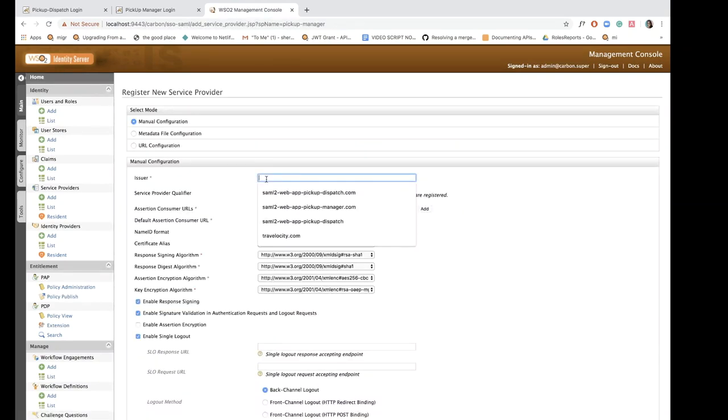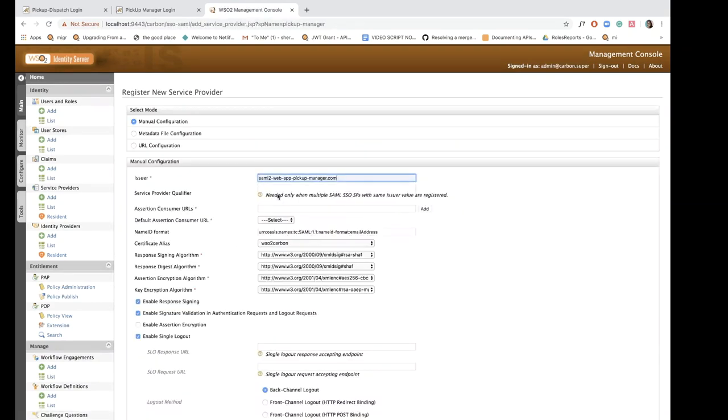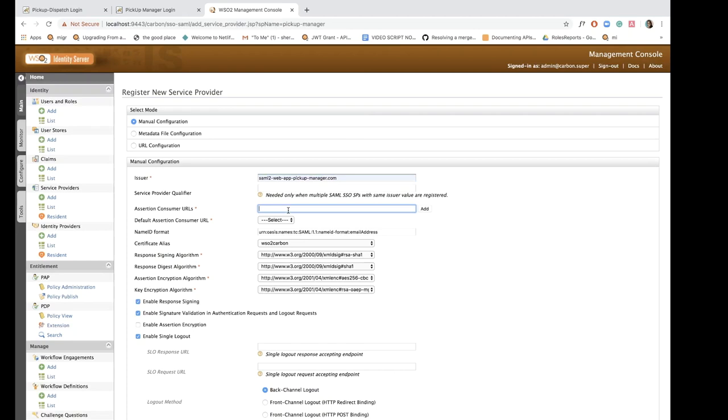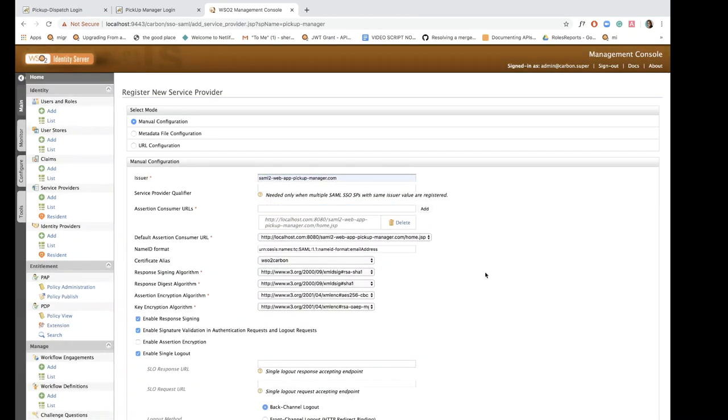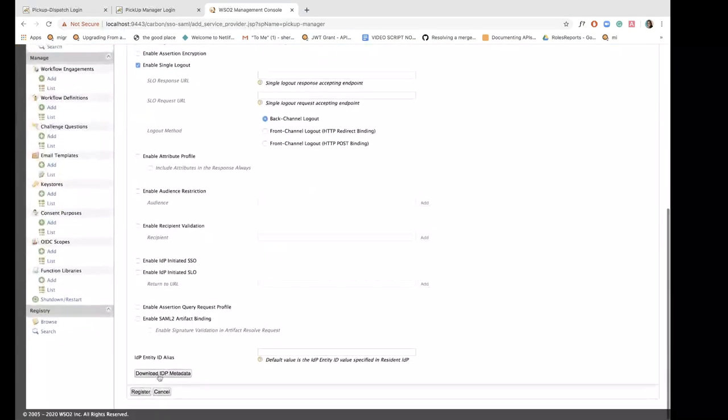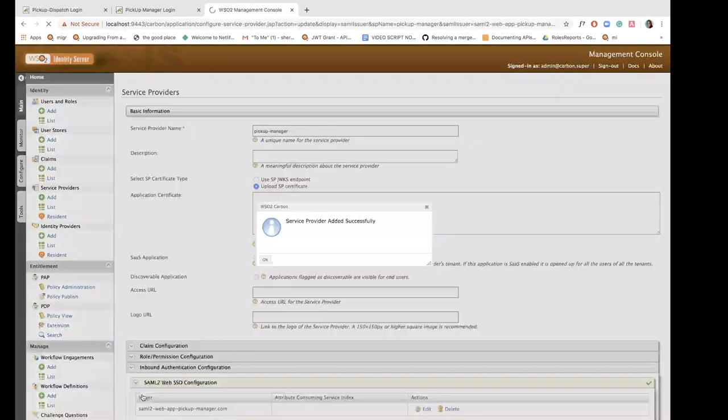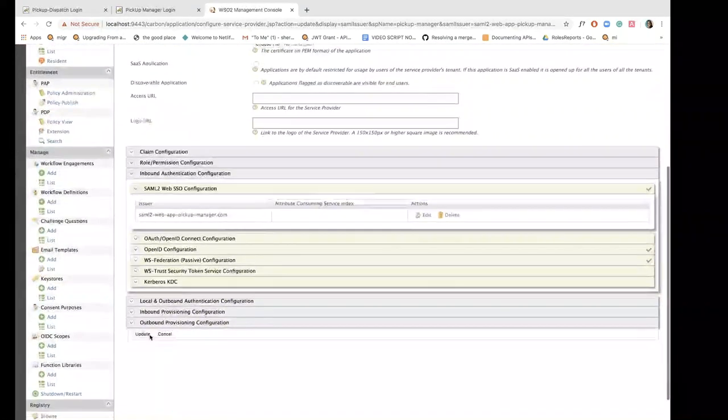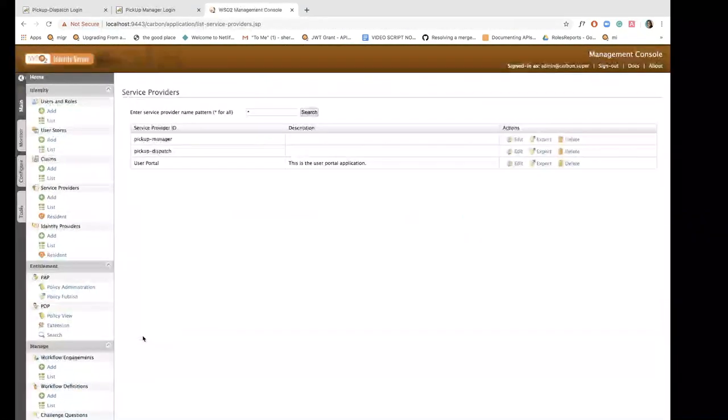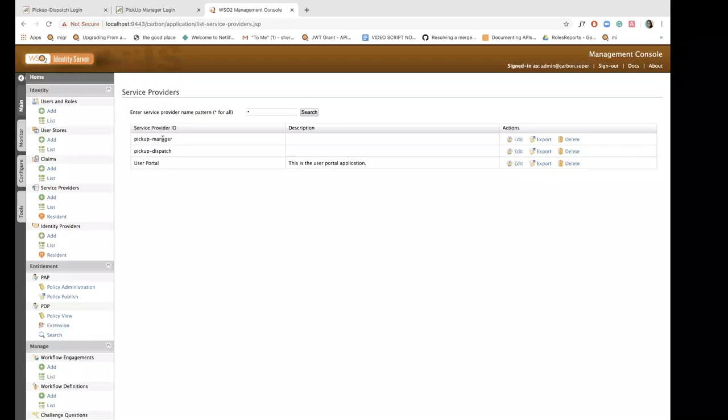This time I'm going to add saml2webapppickupmanager.com as the issuer and enter the relevant assertion consumer URL for this application. Now I'll just click on register and finish adding the service provider and it has been listed over here.